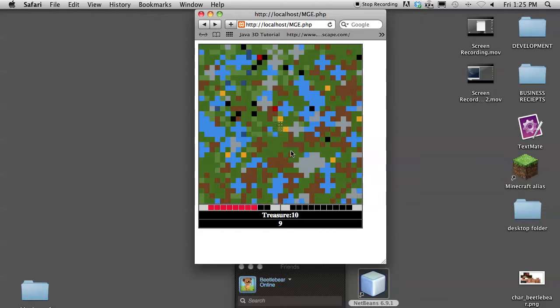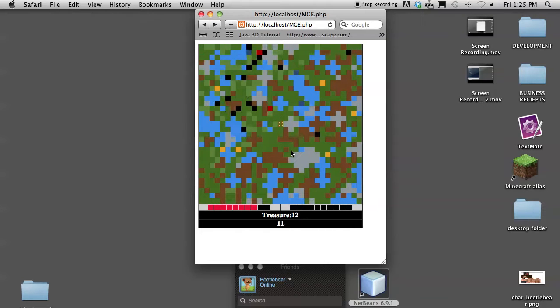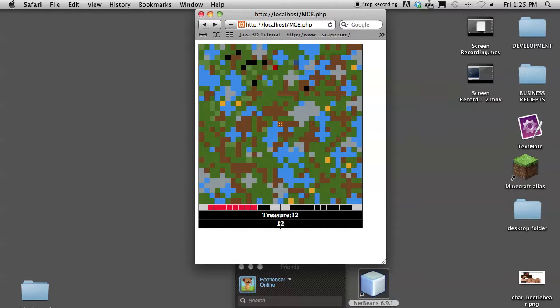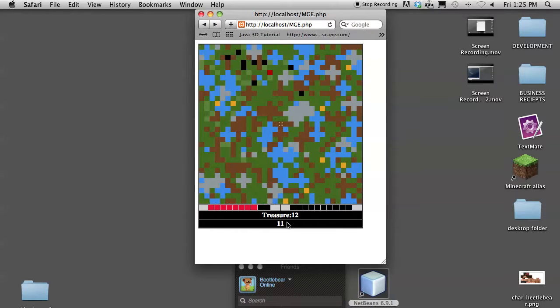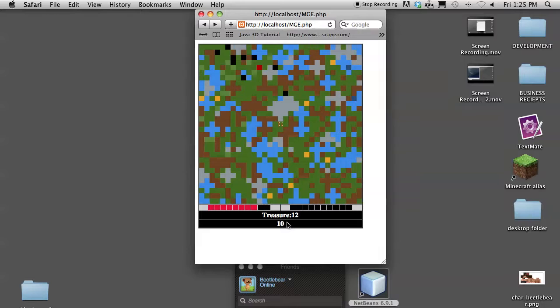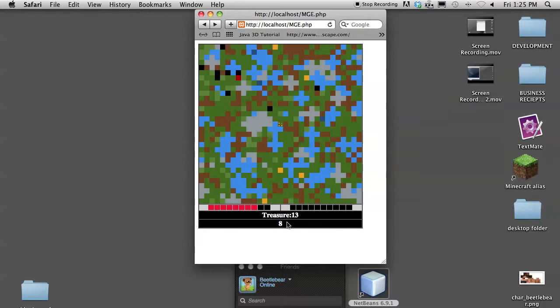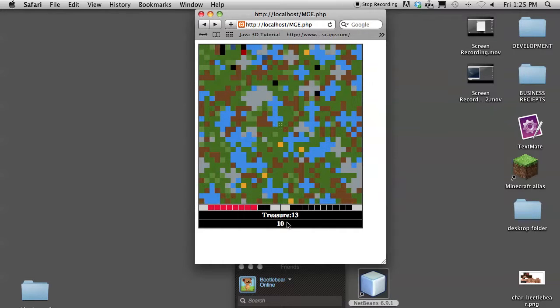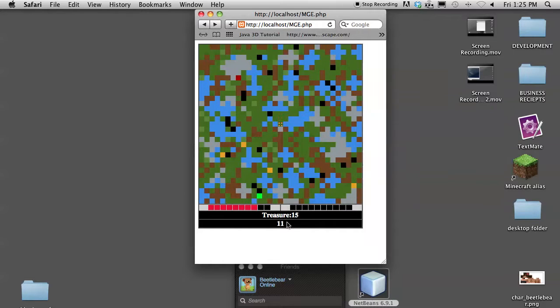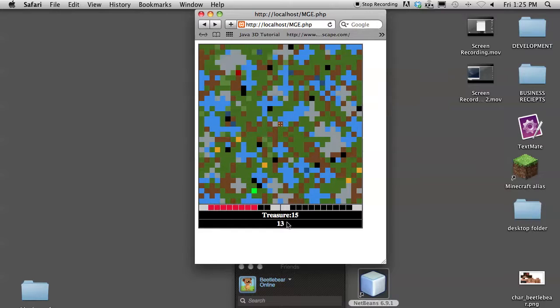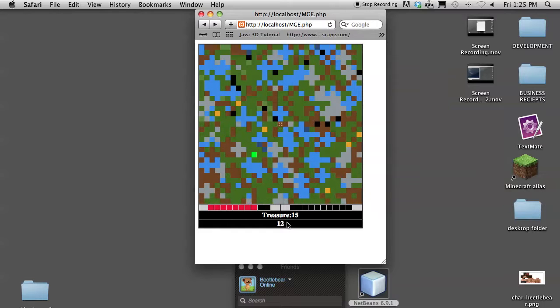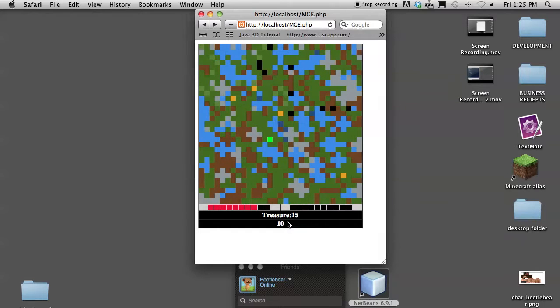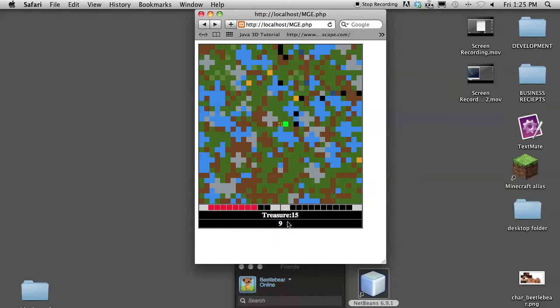So the point of the game was to collect as much treasure as possible without running out of time. I totally forgot there's a timer down here. So I need to collect more treasure. I think for every ten or five treasures you collect, you get an extra five seconds of time. I forgot how much I coded in this game.